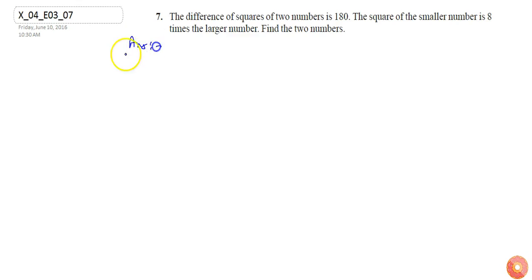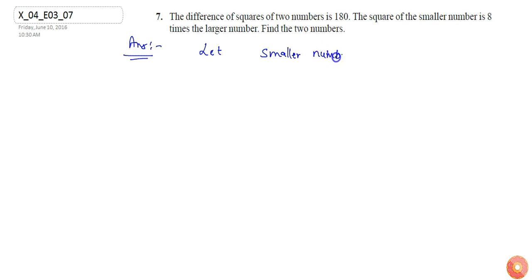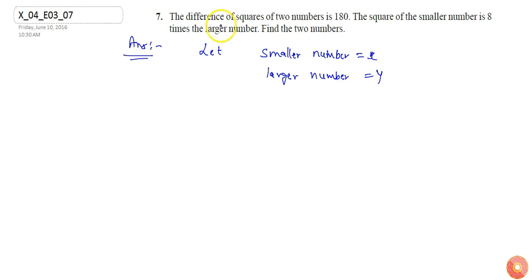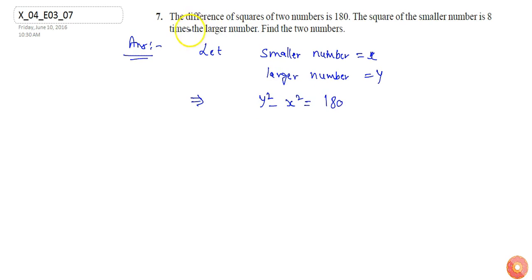In this question, the difference of the squares of two numbers is 180. Let the smaller number be X and the larger number be Y. Since the square of the larger number will be greater than the square of the smaller number, according to the question I can write Y squared minus X squared equals 180. Let's call this equation number 1.